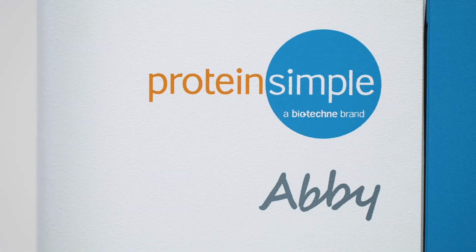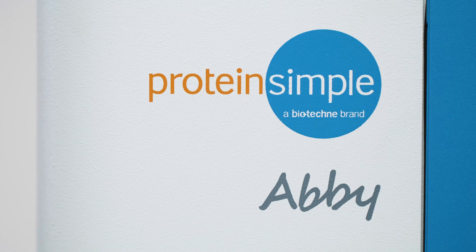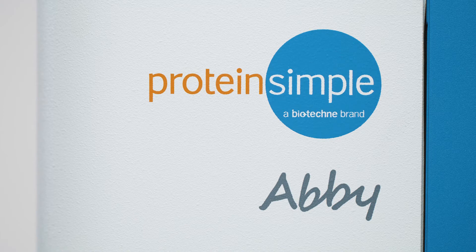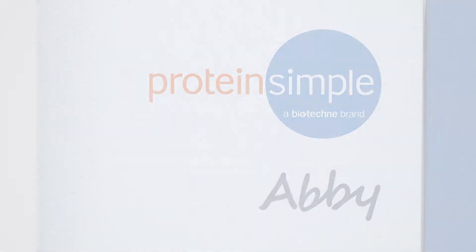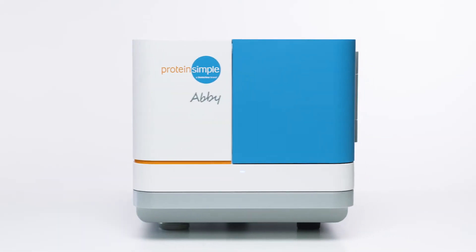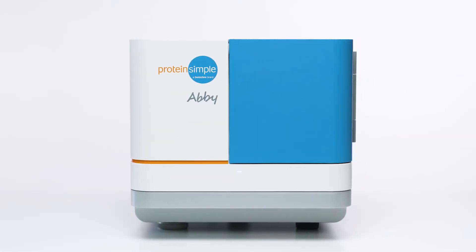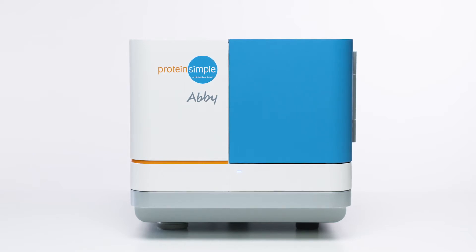Meet Abby, the next-generation automated Western protein analyzer. Abby automates the protein separation and immunodetection of traditional Western blotting, eliminating many of the tedious, error-prone steps.